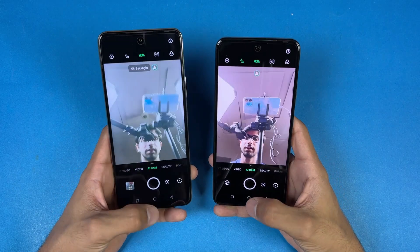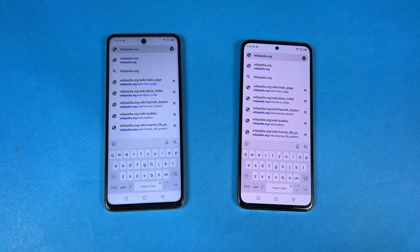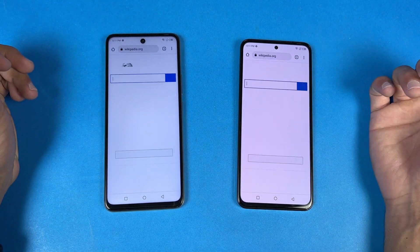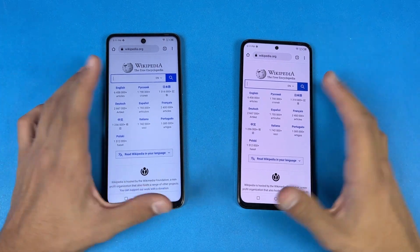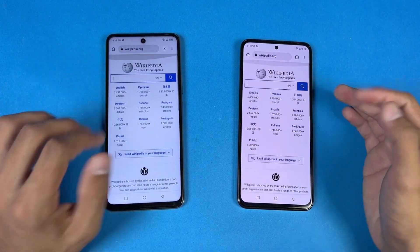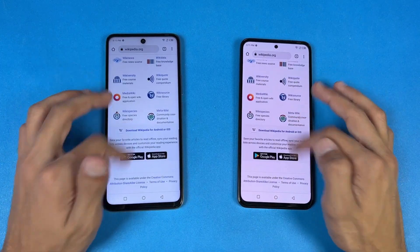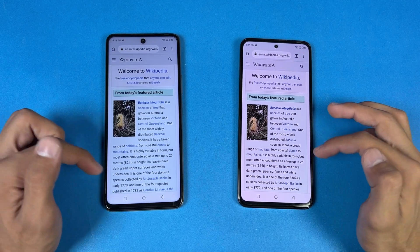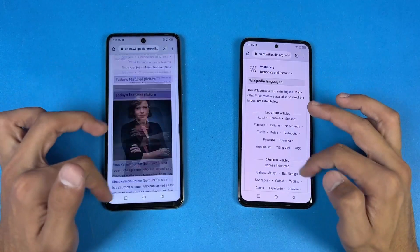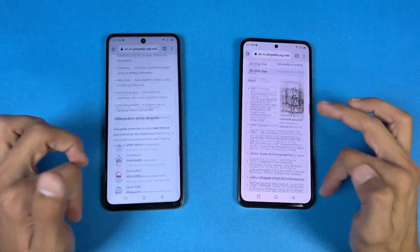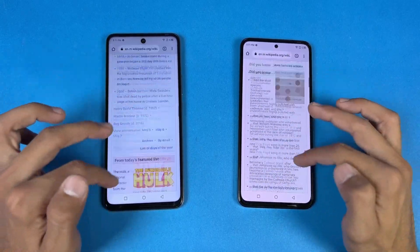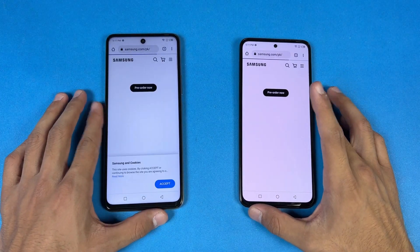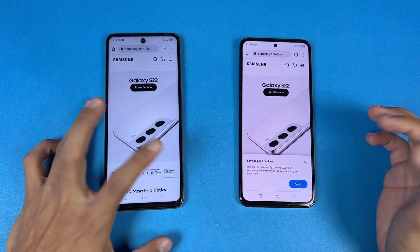Now let's check internet browsing speed using Google Chrome on both phones with the same Wi-Fi network. Opening Wikipedia.org: a little faster on the O5G. The scrolling is really very smooth on both phones with no lag whatsoever. Opening another site: very similar, scrolling again really smooth with a little bit of lag on both phones but overall very smooth.